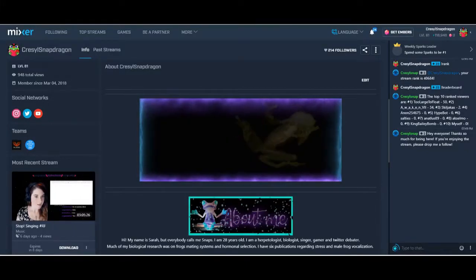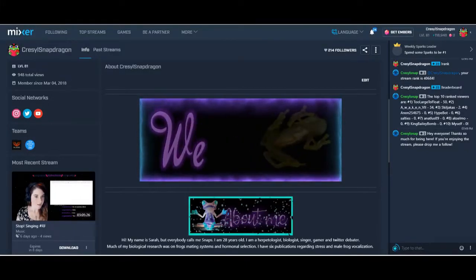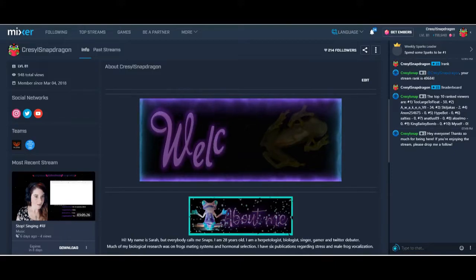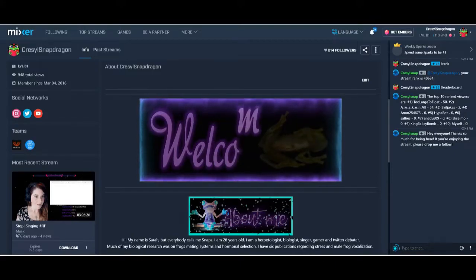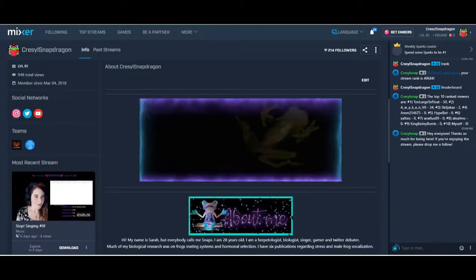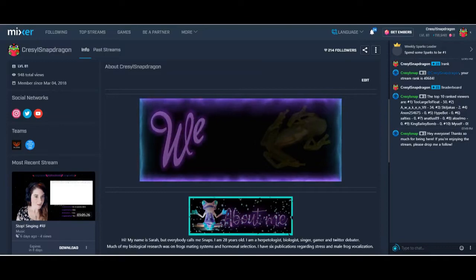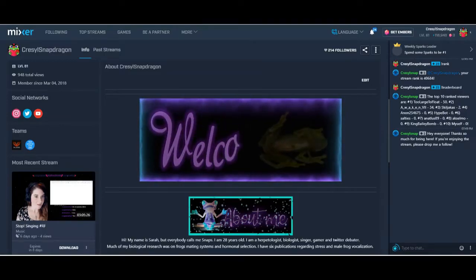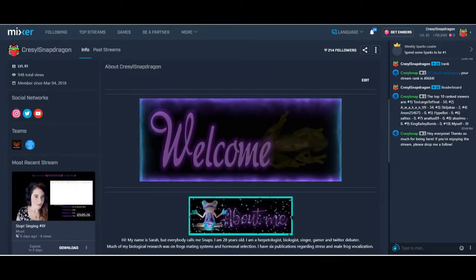Hey everybody, this is Cressel Snapdragon and for this tutorial I'm actually going to show you how to make the panels on your Mixer broadcast page. So this is an actual Mixer tutorial and not so much a Mix It Up bot tutorial.